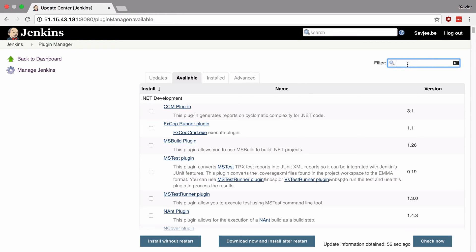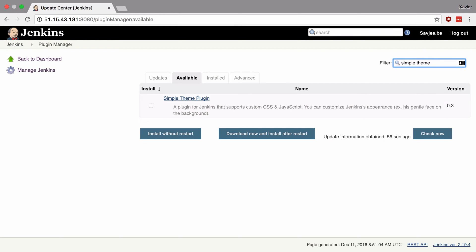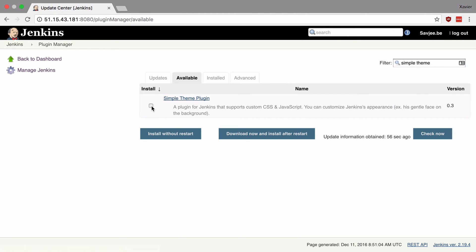So in the filters option here I'm going to search for simple theme and there is a simple theme plugin so I'm going to click install and then I'm going to say download now and install after restart. This is a plugin that you have to install with a restart of your Jenkins installation because otherwise the themes that you install won't be activated.